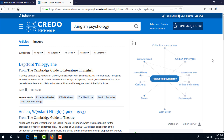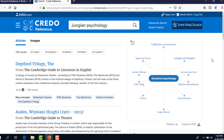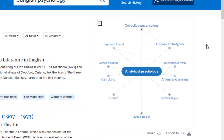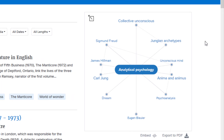Here are the search results. On the right is a handy mind map. Credo Reference provides you with some of the major topics related to your search. Each of these topics is a link to a search in the database. You can explore these links, and you can also use these topics as search terms in this database and other databases. Thus Credo Reference helps you develop keywords that you can use as you continue your research.